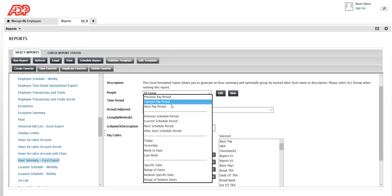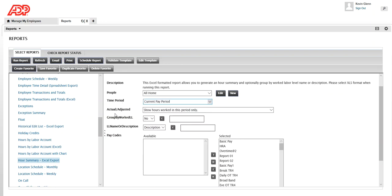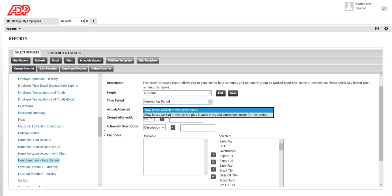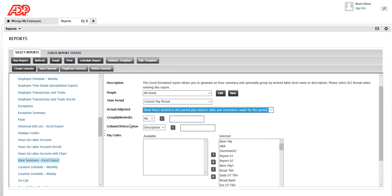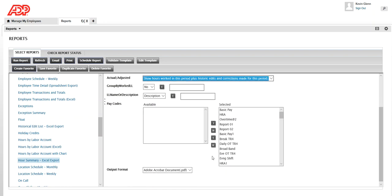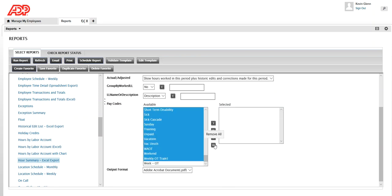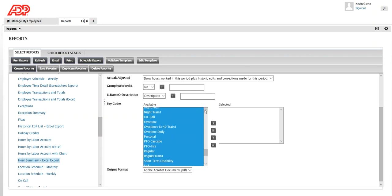I'm going to keep it as the current pay period as my default time period, and actual and adjustment if you want to show historical corrections in your Hours Summary report. The most commonly used option in your report is the pay codes — so if you want to select specific pay codes that you want to see in your report, you can select those from this list.